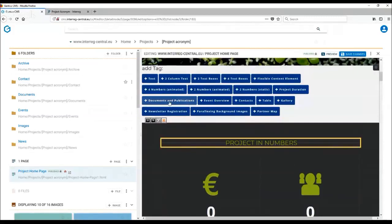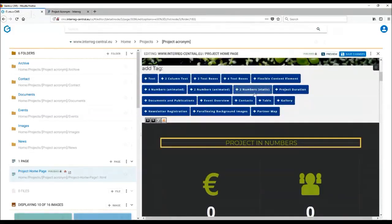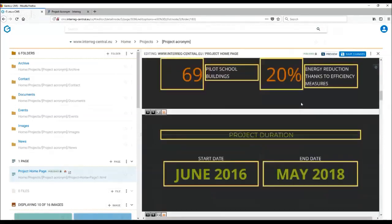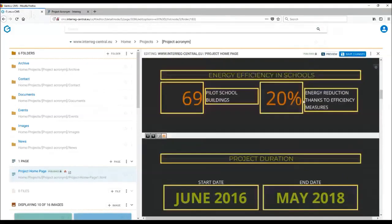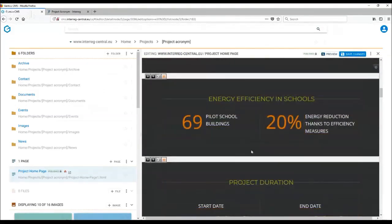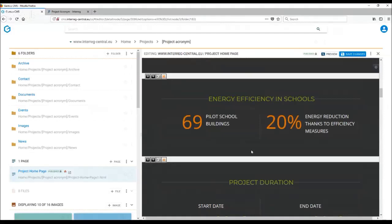There are different number tags that you can use on your homepage. For example, you can also use two number static. This is the tag which you can see here. It can serve as some interesting thematic figures section. Think outside of the box - it doesn't necessarily just need to show the figures of how many partners you have and how big your budget is. The figures can be thematically related.